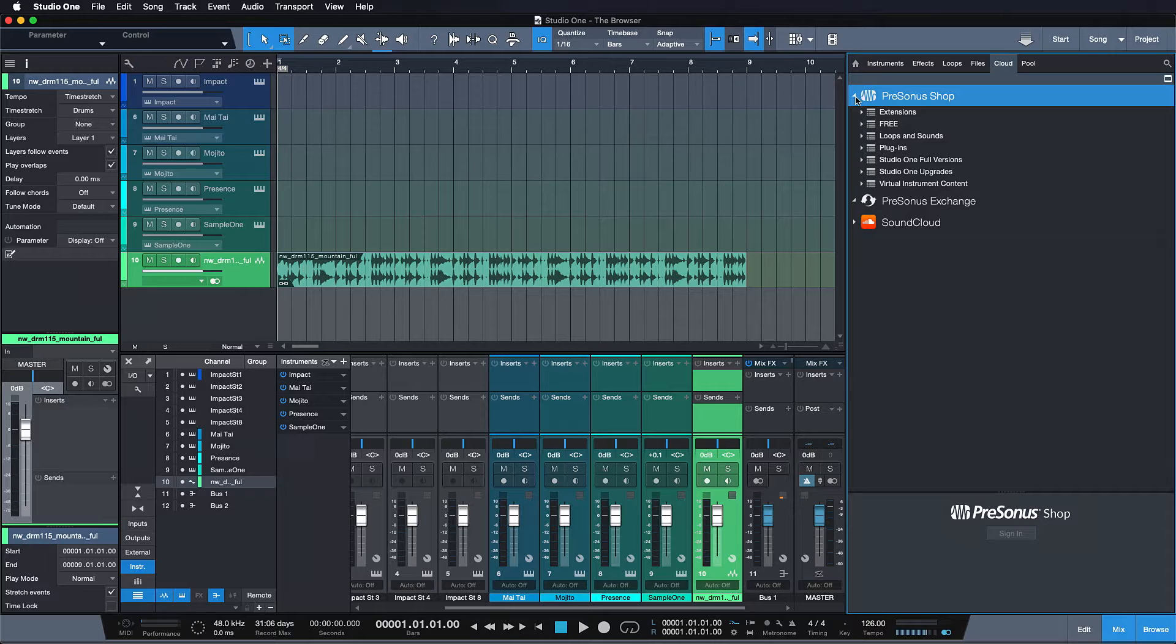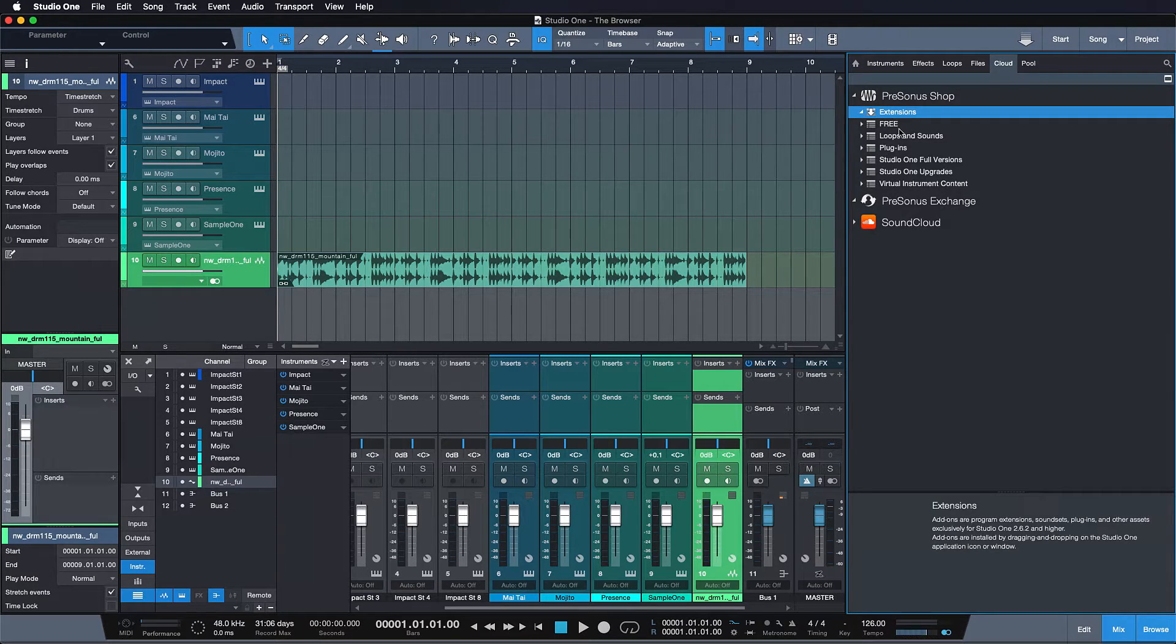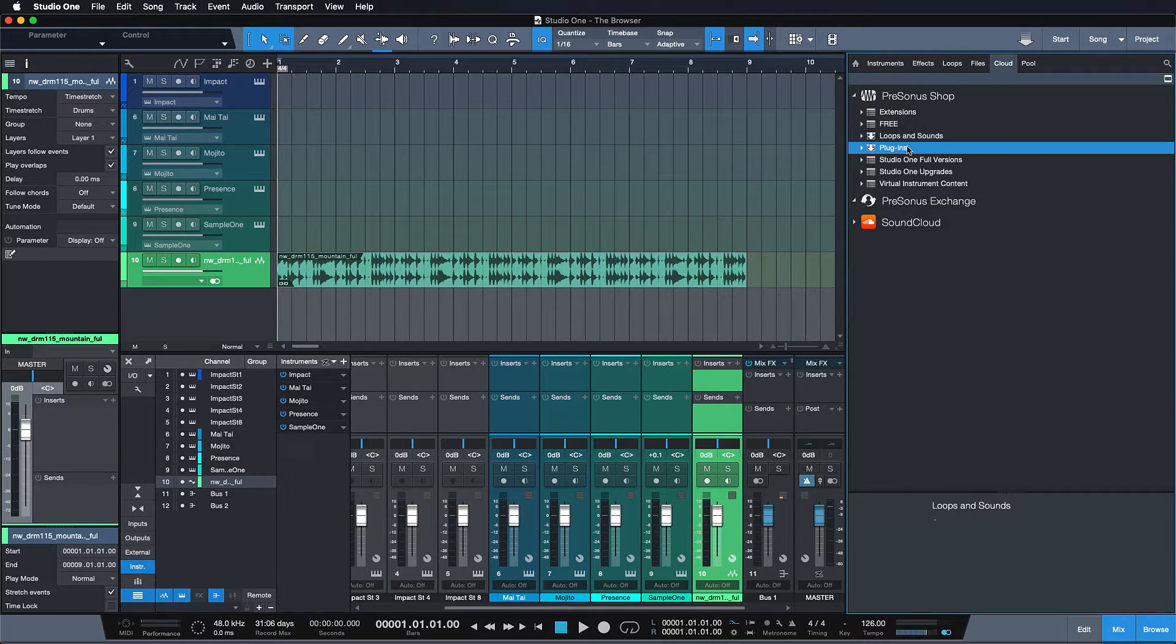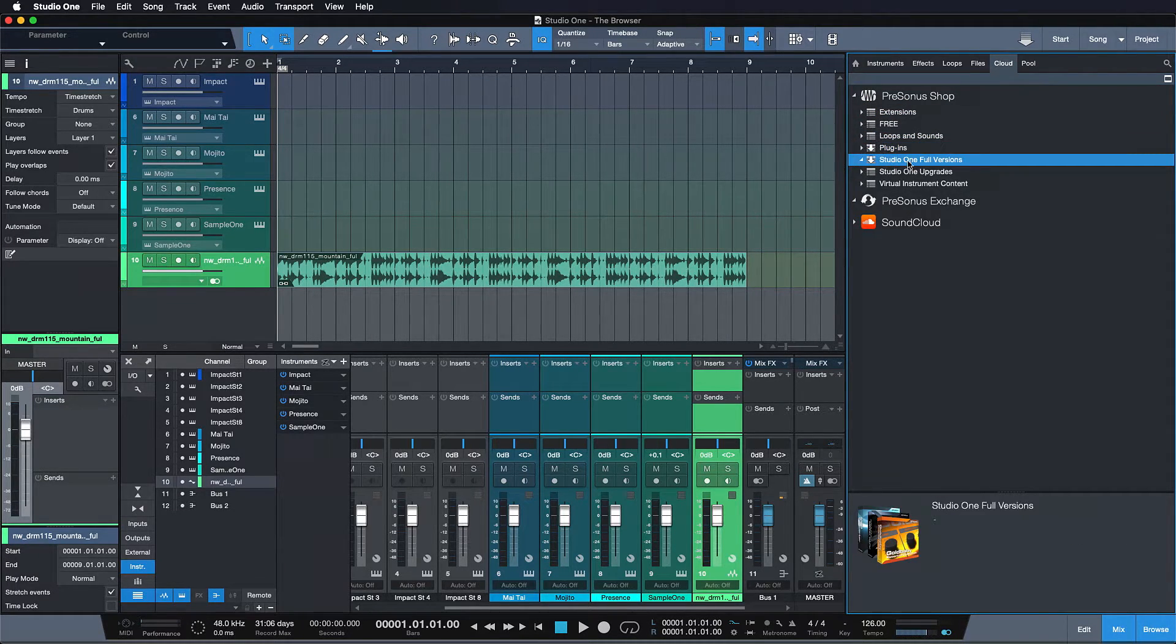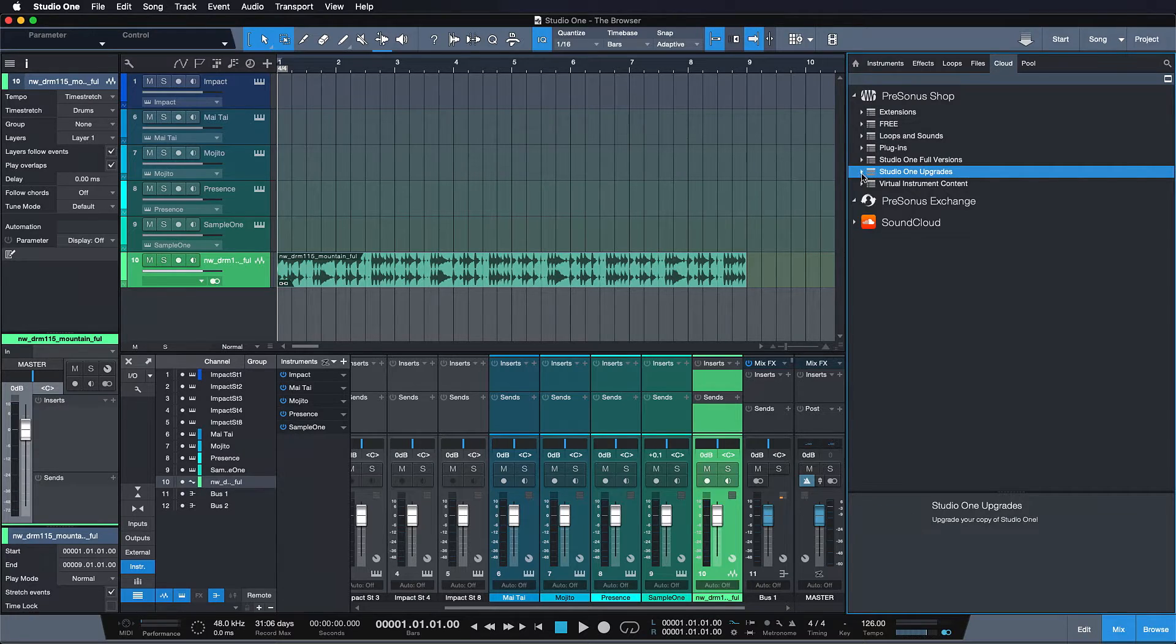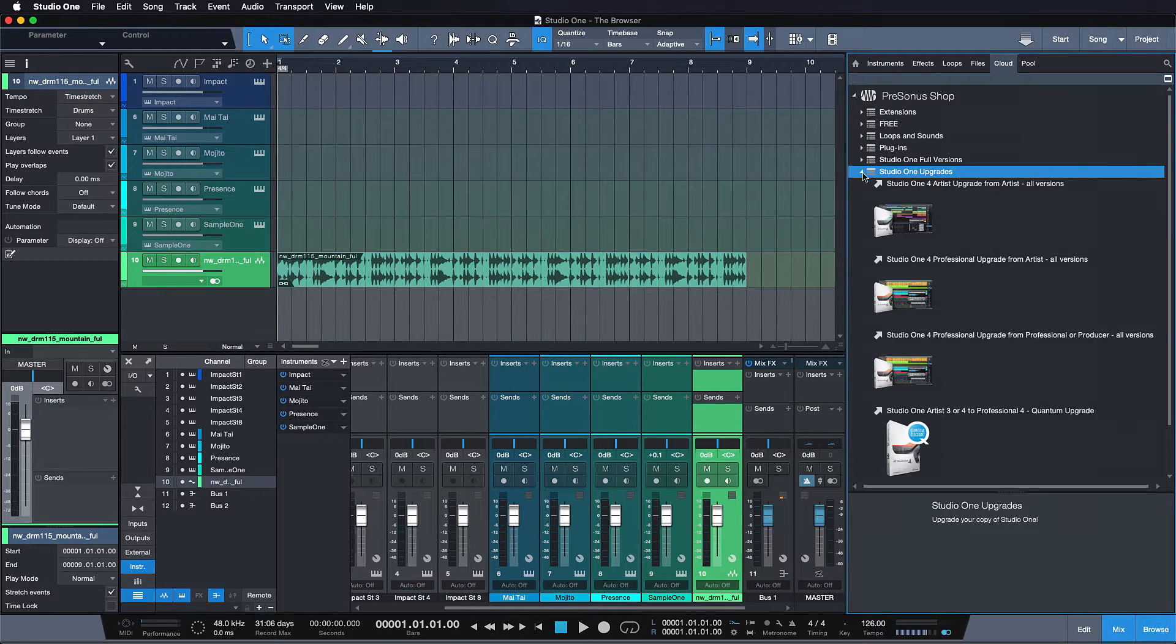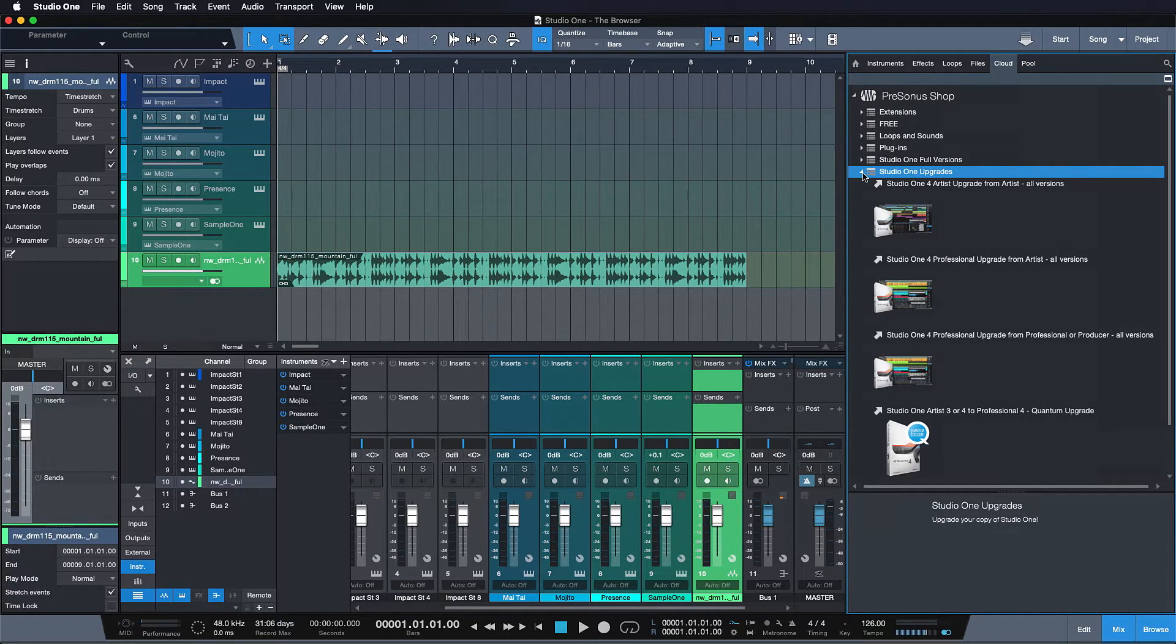Take the PreSonus shop for instance. All our extensions, loops and sounds, plugins, even full versions and upgrades of Studio One are directly available from within the software itself.